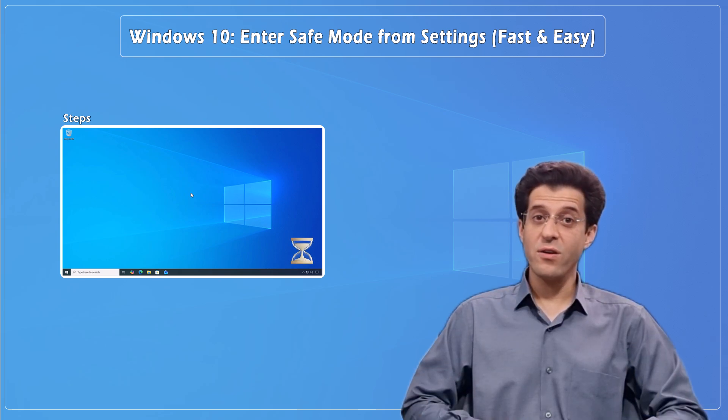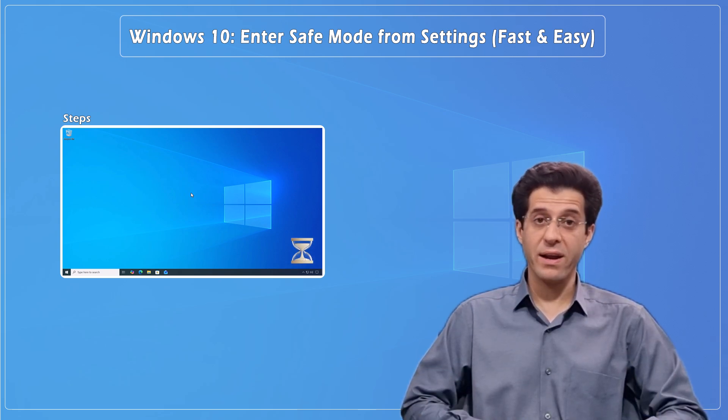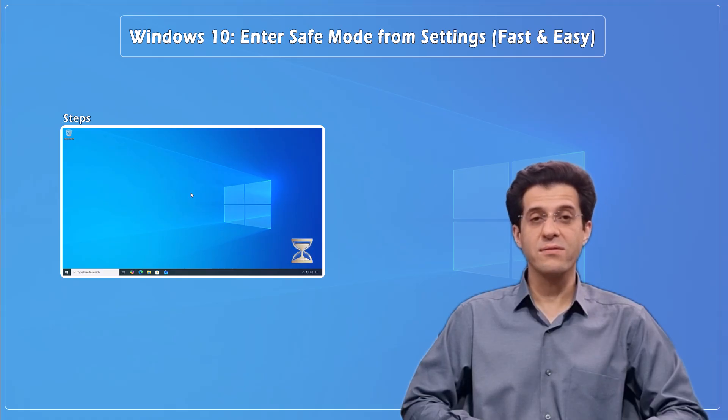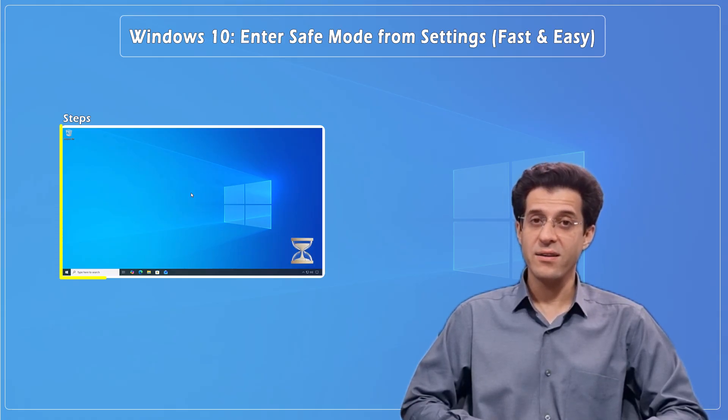Want to enter safe mode without blindly restarting or pressing random keys? Follow this foolproof method using Windows 10 settings. Here's how.